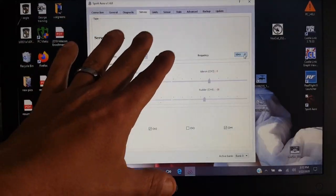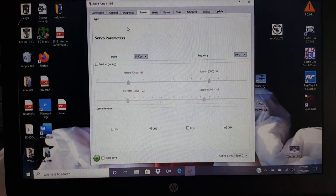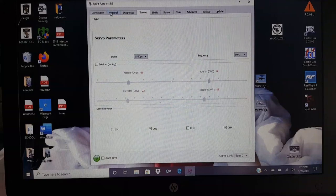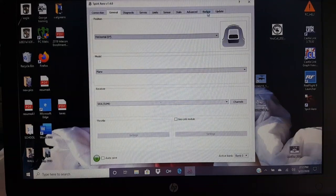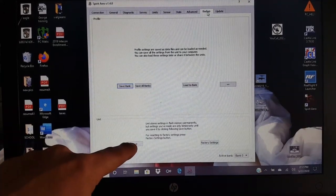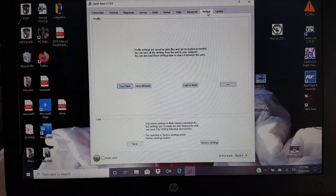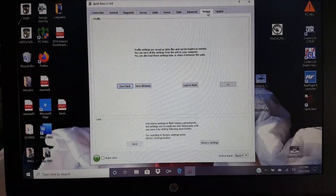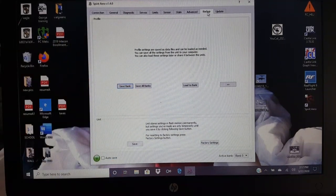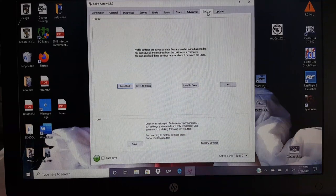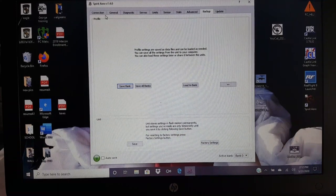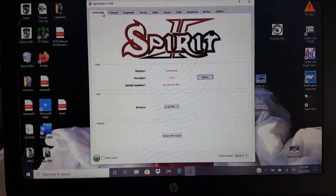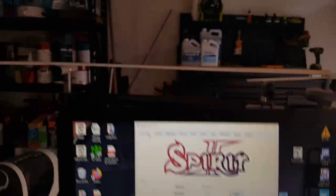Once you guys got this set, and everything's all good, right? You guys are going to come over here to the backup tab, and you're going to hit save. That's going to save your settings. Now, you have your savings all saved, the correct frequency, the orientation, all that hoopla, right? Now, you're going to go ahead and you're going to install your gyro.